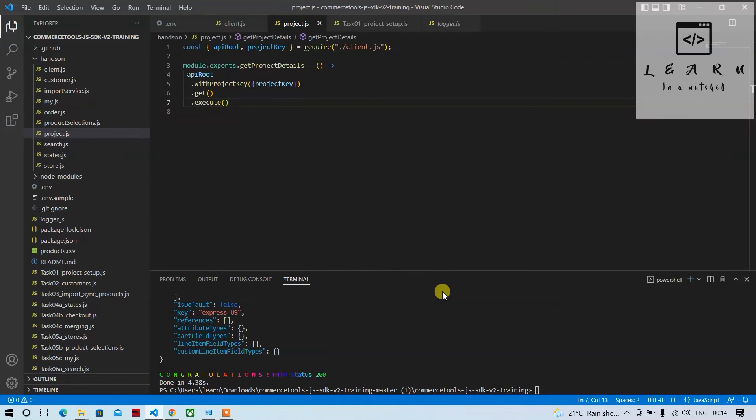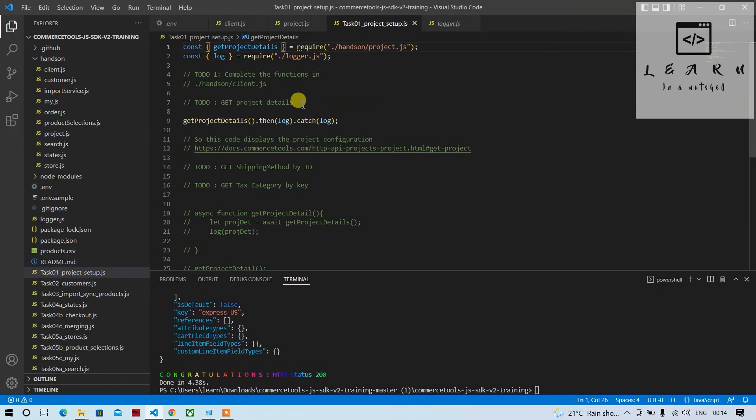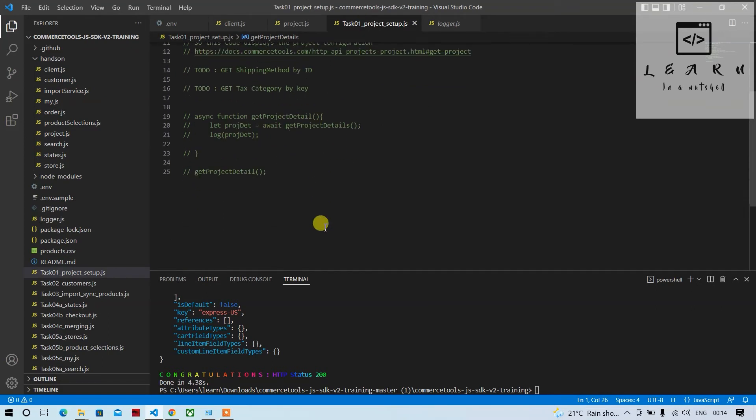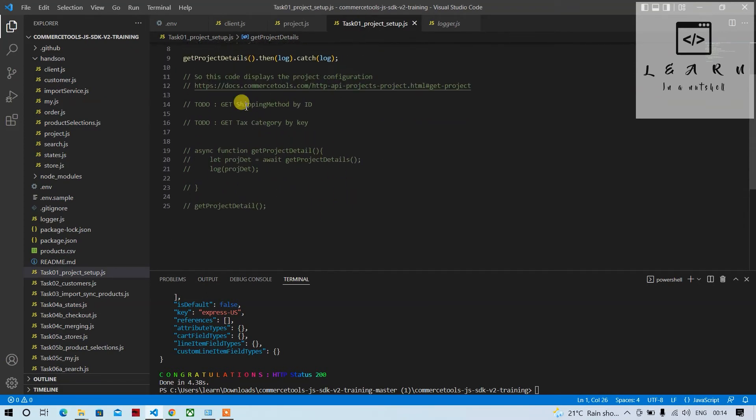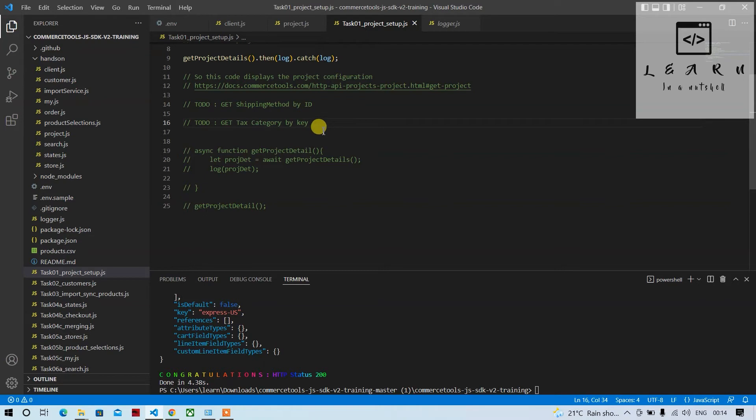Hey guys, welcome back to another video, welcome back to Learn Nutshell. So today, let's see. In the previous video we had done like to get the project details, and also told like I will get the shipping method by ID and tax category by key. So we'll implement this functionality so in that way we can learn how to get it by ID and by key and how to interact with different endpoints.